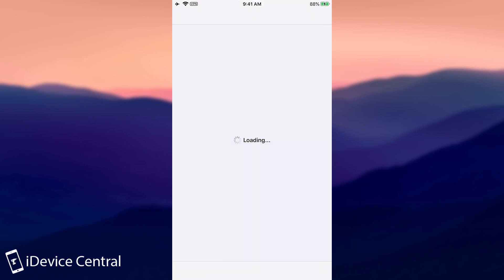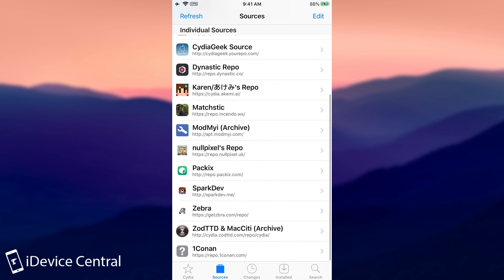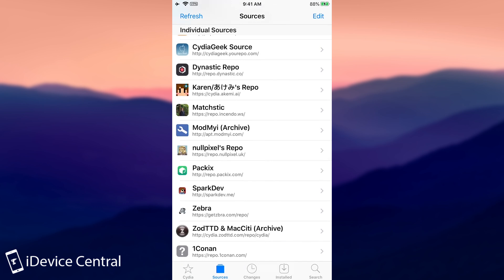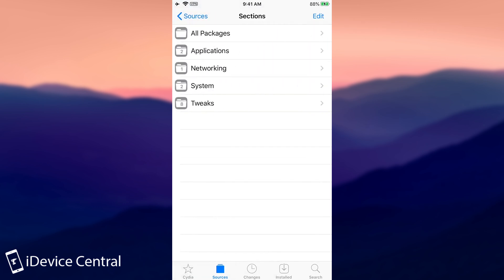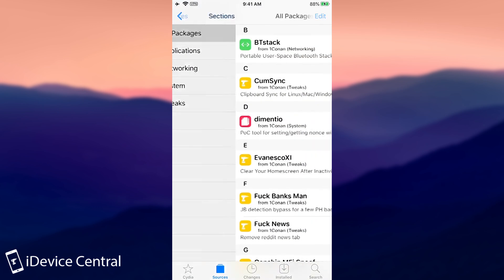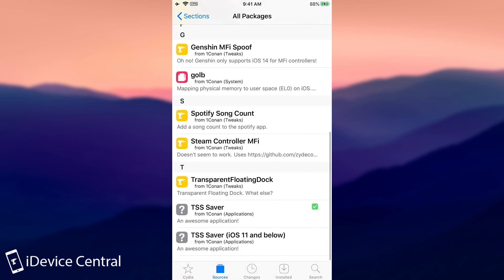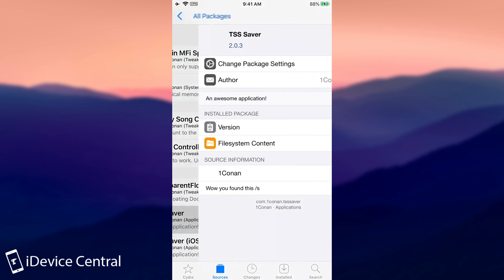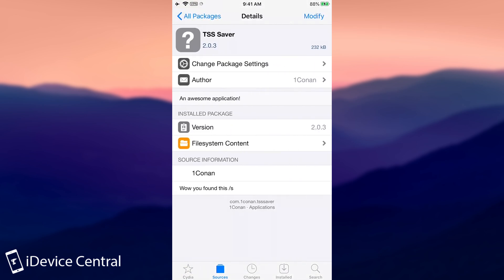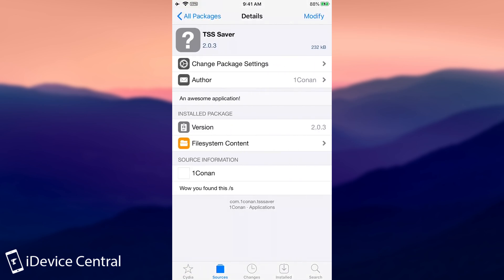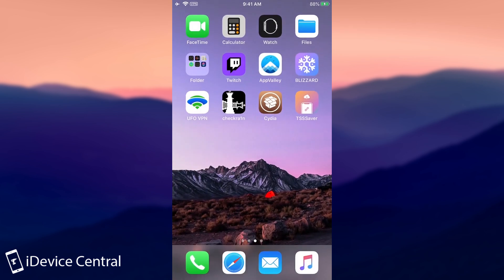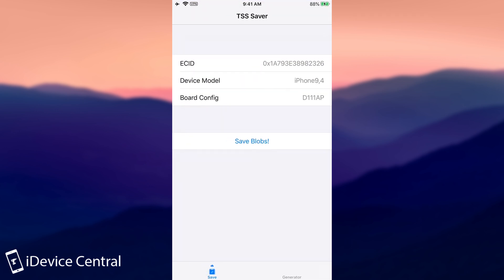Well, you can get from Cydia the TSS saver. It's available from OneConon's repo at repo.oneconon.com. You go here to packages and the only one that interests you is basically TSS saver. It's this one here. And once you get it, it's going to install TSS saver. You press on it and it looks like this.